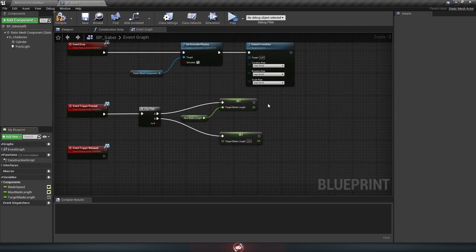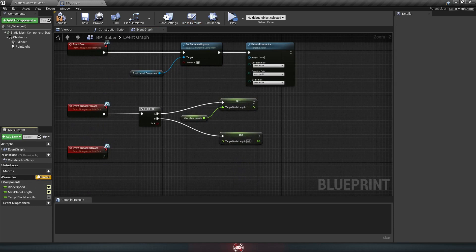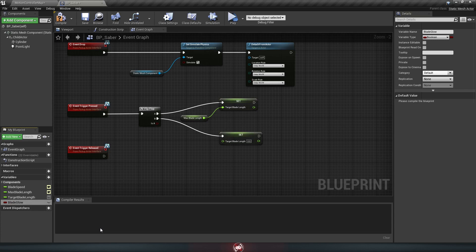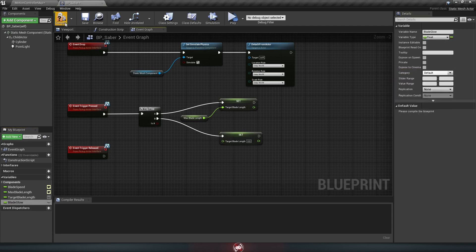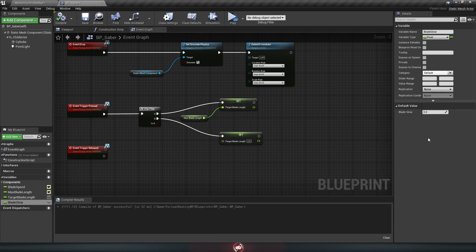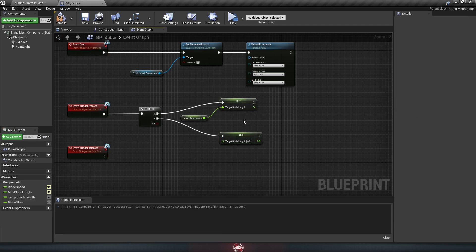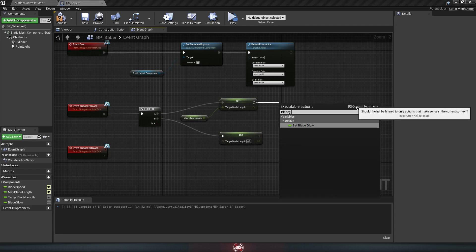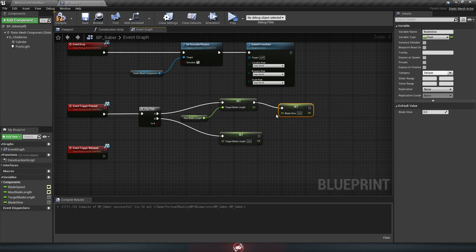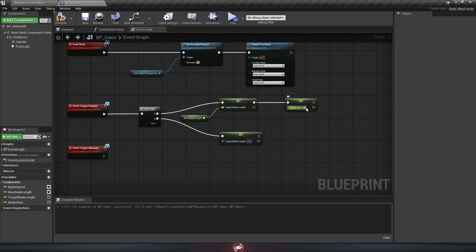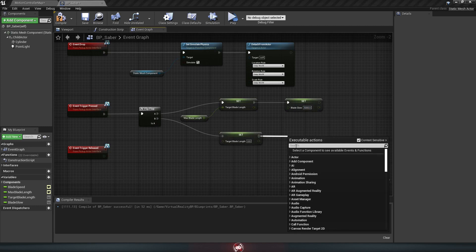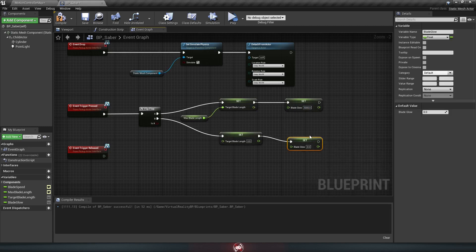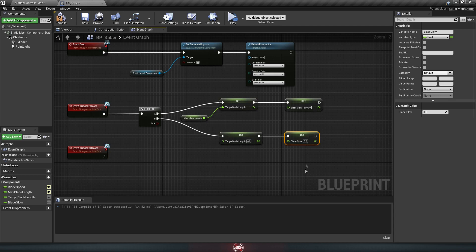And we're going to need one more variable, so go down here, hit the plus, and we'll call this one blade glow. Make it a float, just like the other ones. Hit compile, and we'll leave the default value at zero since it starts turned off. So right here at the part that sets the blade length, we're just going to drag off and grab that new blade glow variable. And we'll set the brightness to something really high, like 5,000. Then drag off the one on the B side as well. Get the blade glow again. And this time we just set it to zero. So when the saber's on, it's 5,000. When it's off, it's zero.